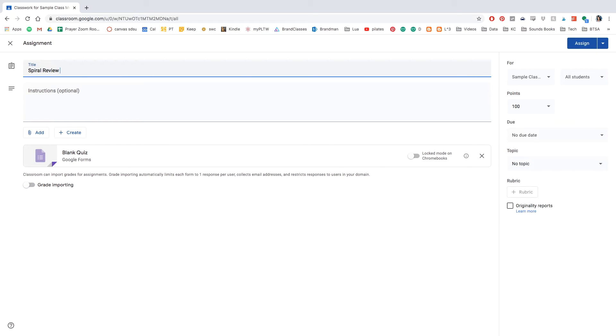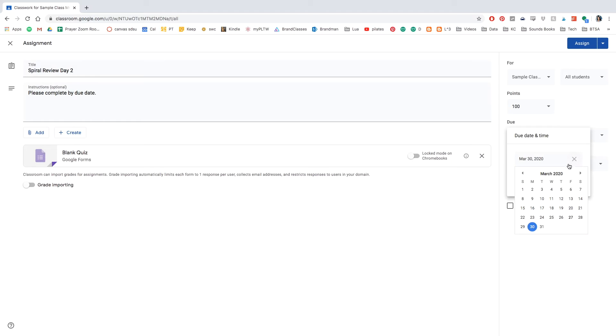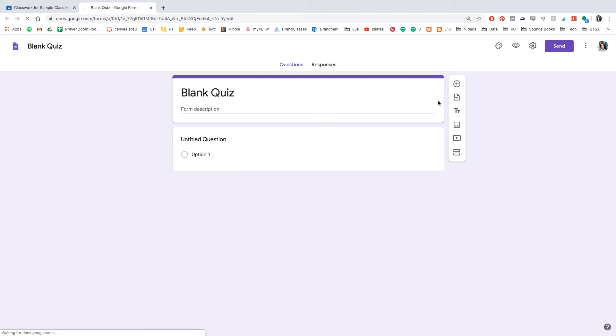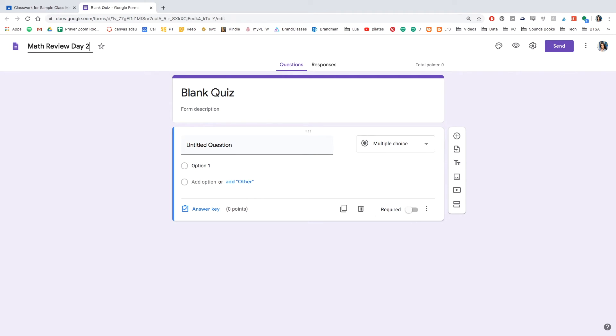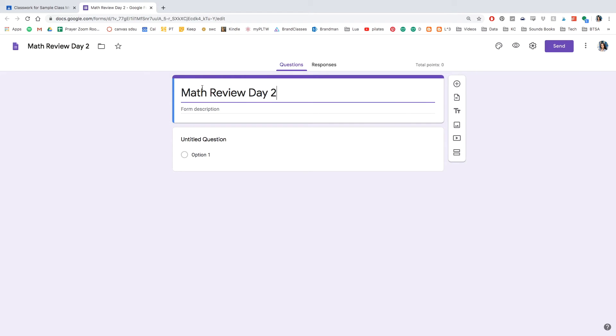The same as last one, I believe I put spiral review, but I can't remember. So go ahead and put the instructions. And make sure the topic and the due dates are all set out for you. Okay, with that done, go ahead and click blank quiz. And we're going to create day two of our spiral review. Change the titles in both sections to either math review or spiral review, however you called it. And make sure you write day two or the date.